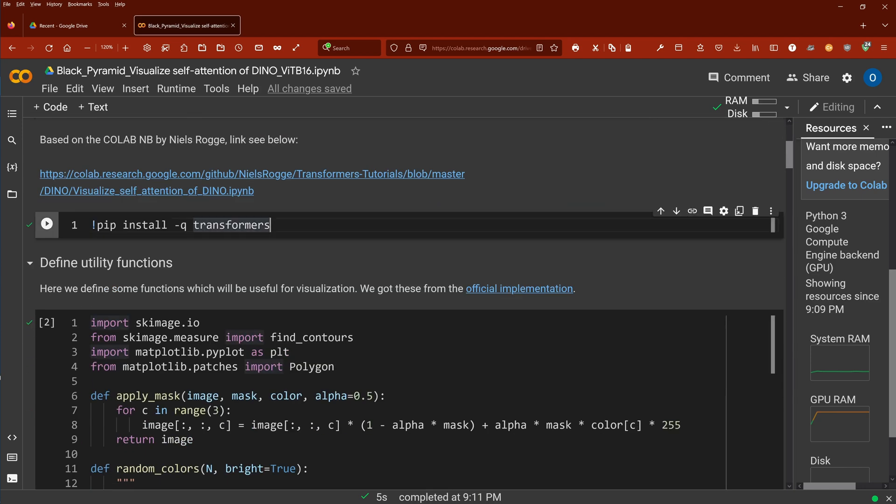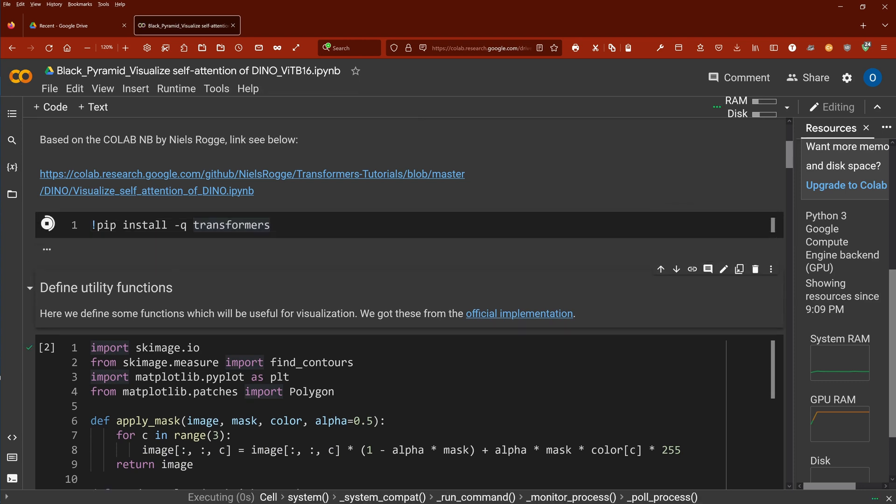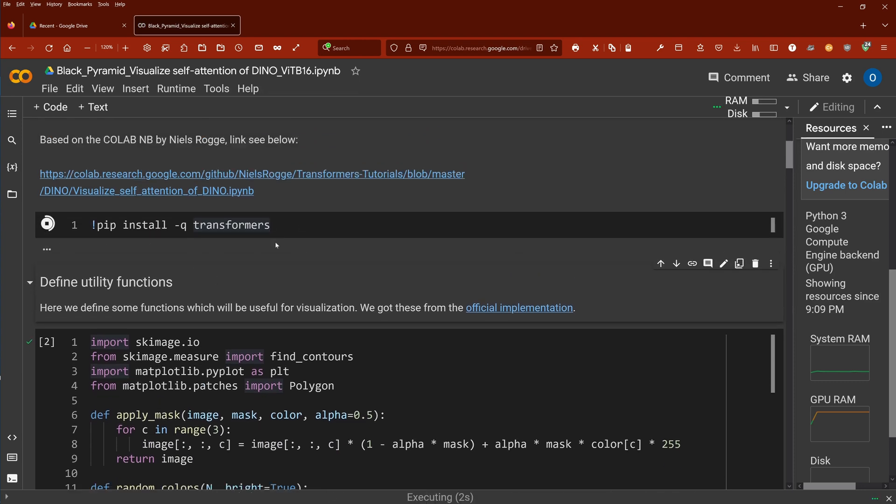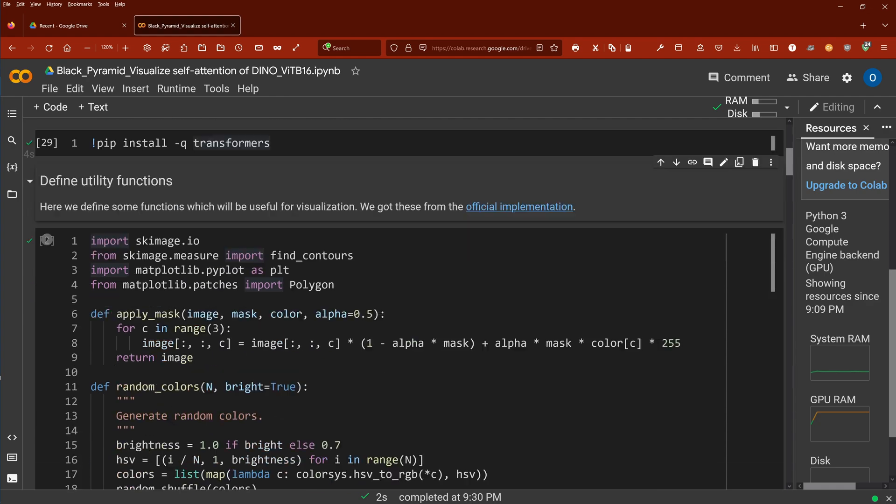First is clear, we install our transformers. This is done within seconds. Done.